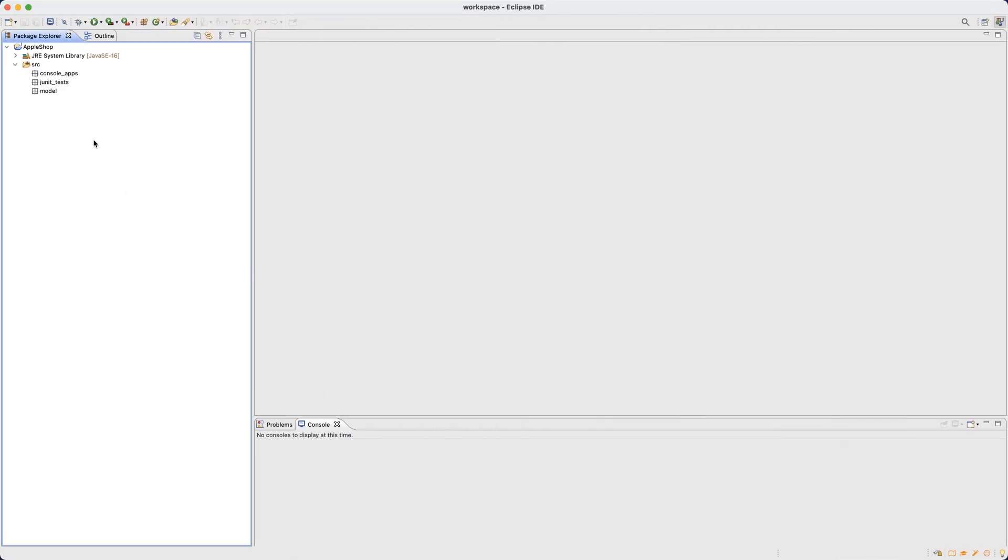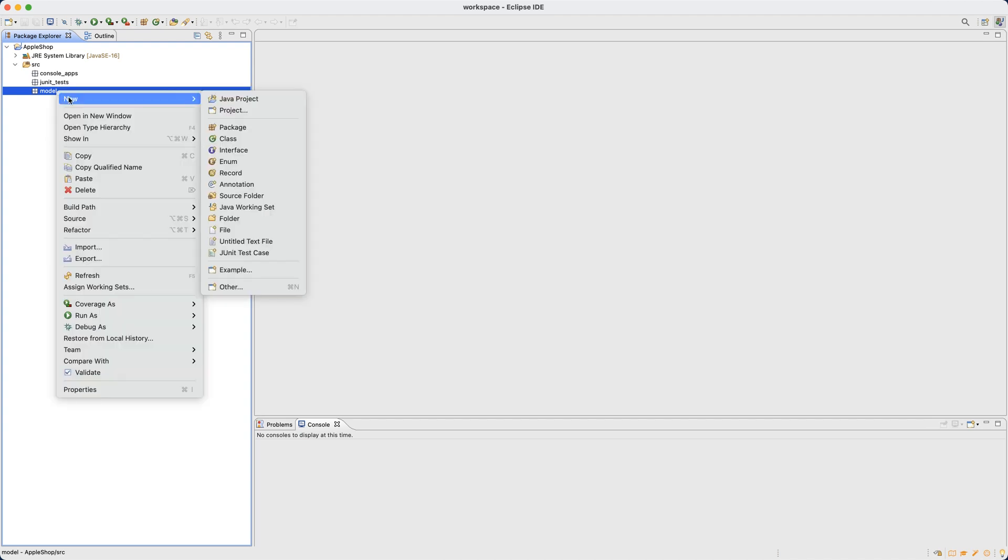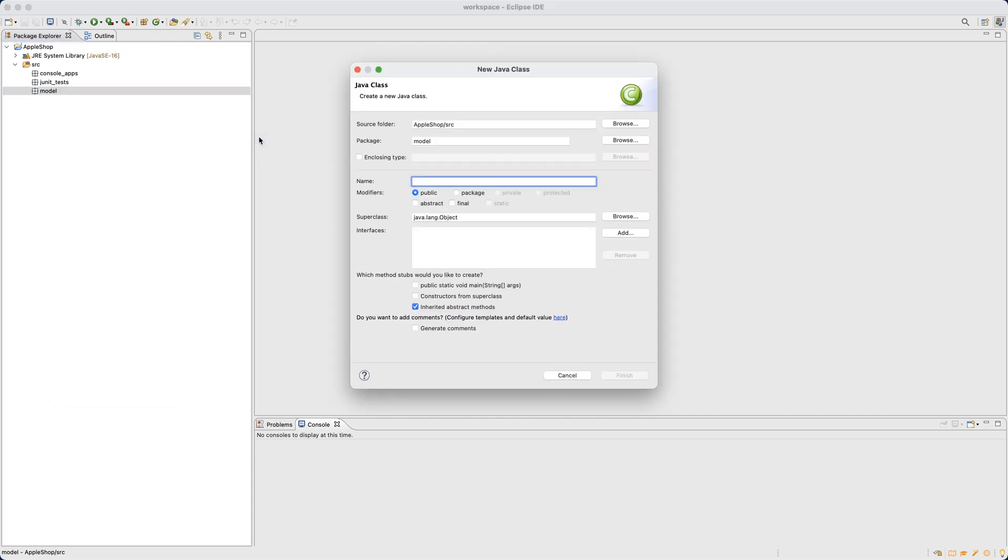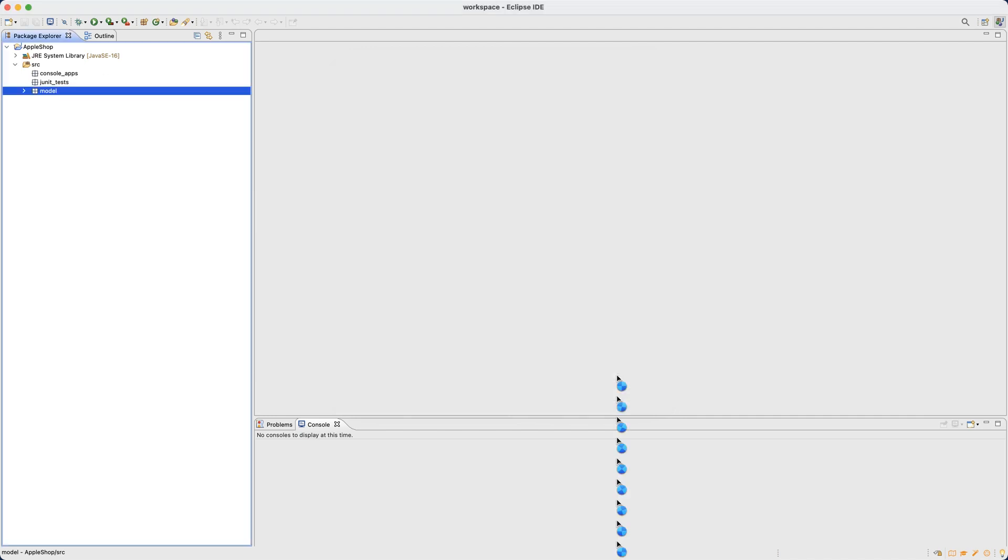What we will do is introduce a new class inside the model package that we created earlier. We're going to right click on the model package and say new and class. We're going to give it a name. The naming convention for Java classes is it should be capitalized compound words. So it can be compound words, but when you put them together, each individual word should be capitalized. Let's say Product. Just make sure you spell it properly. In this case, it's not going to be a console application, so make sure you don't click on the main method. Okay, let's say finish.